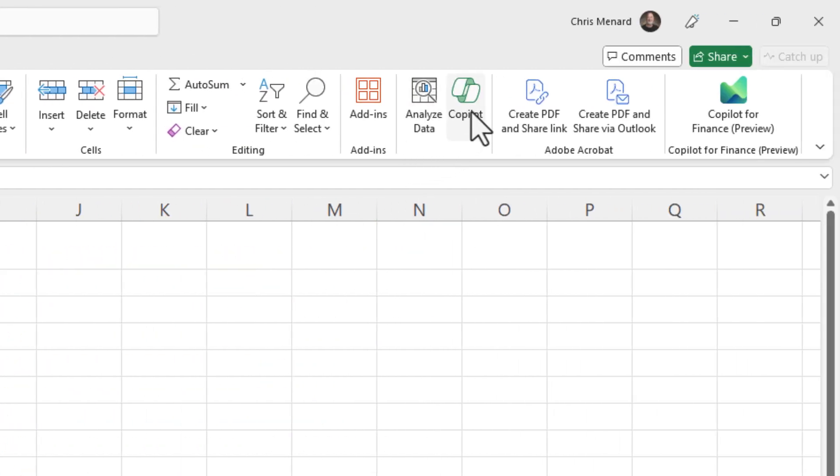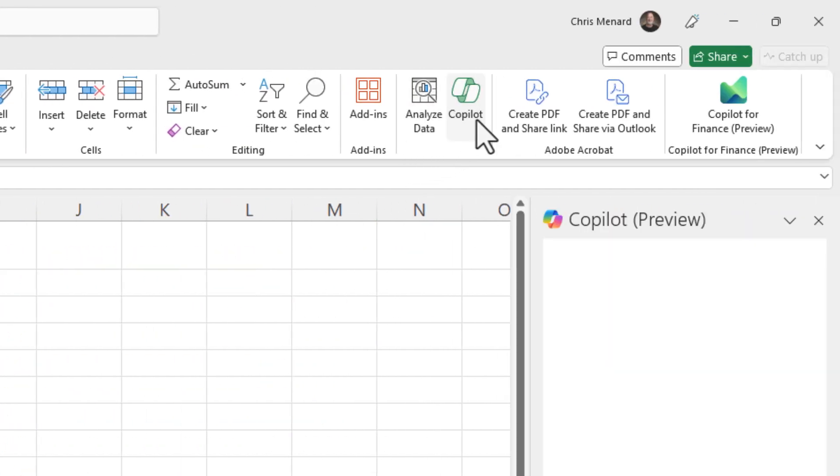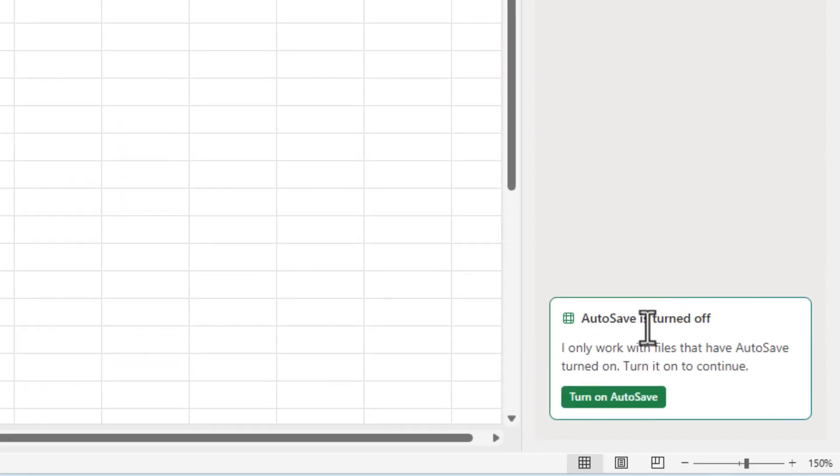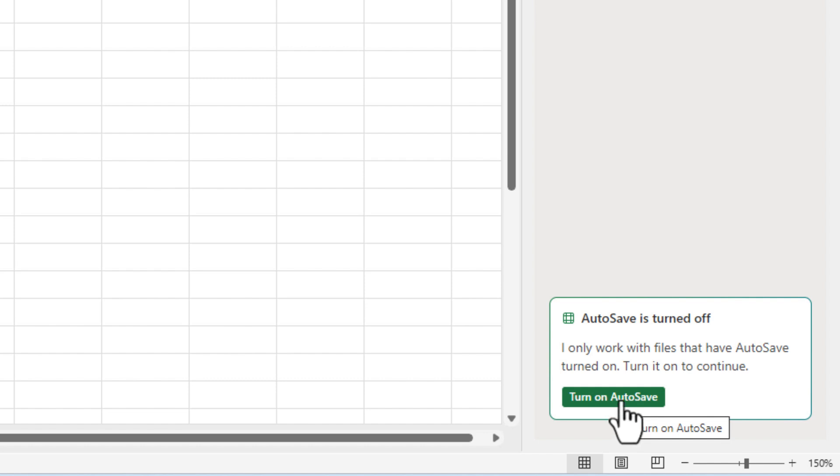I'm just going to go click on Copilot and it's going to start walking me through it. Turn on autosave. That means yes, you've got to have this saved to OneDrive or SharePoint.